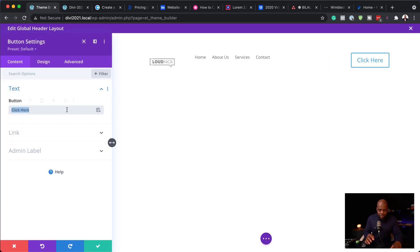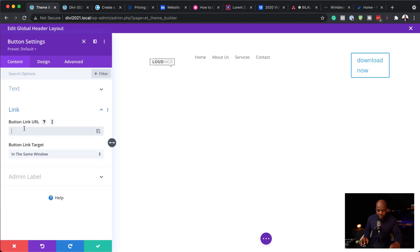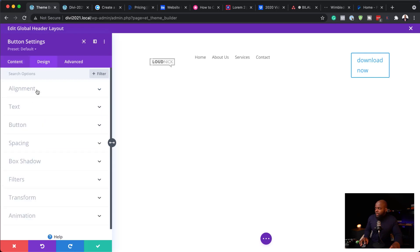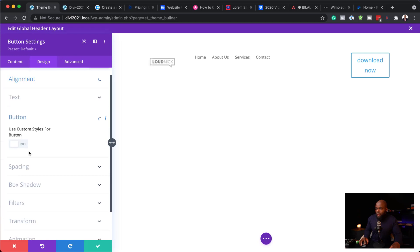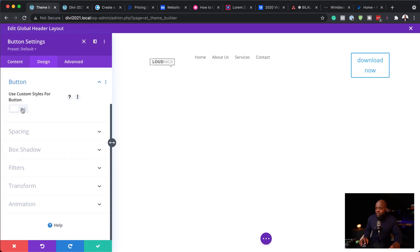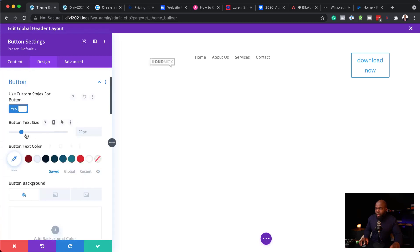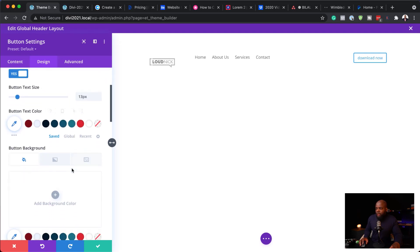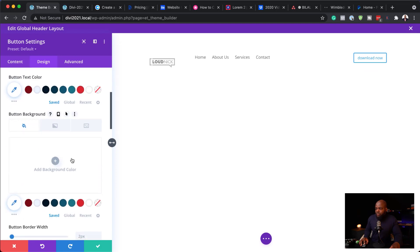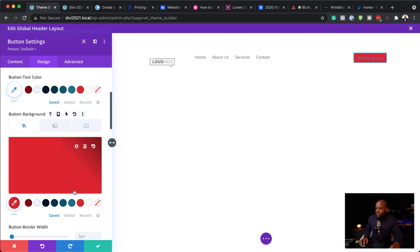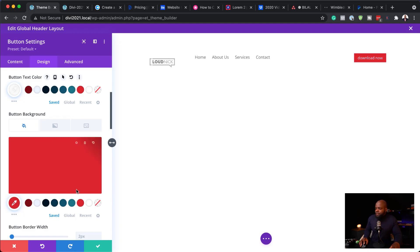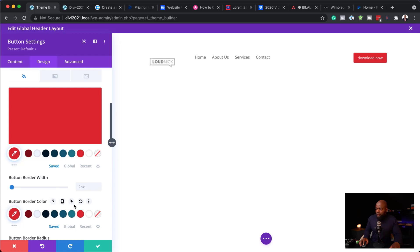I'm going to select this and just type 'download' as my text, then add a blank link. Next I'll come over here to design, align this to the center, and then go into the button and customize it. I'm going to activate 'use custom styles for button,' reduce the size a little bit, and then come over here to the button background — we can make it transparent or choose a color. Let's go with that color and also set our text color and border width.